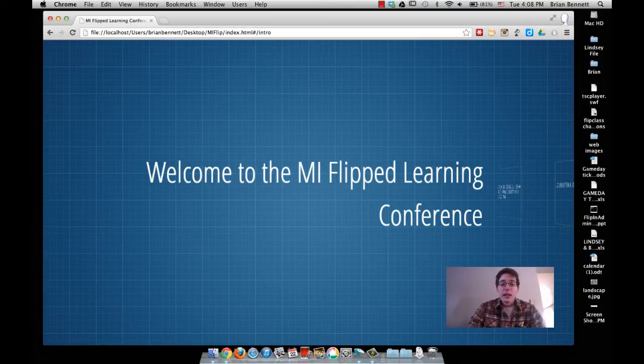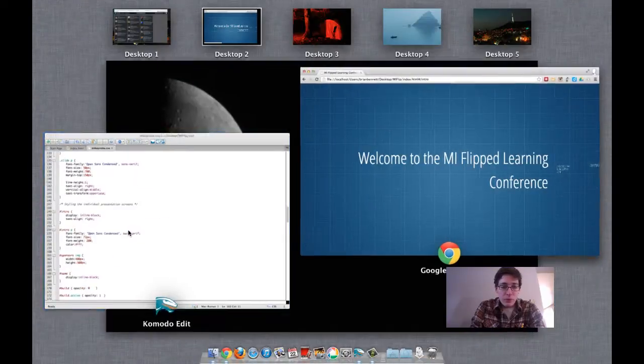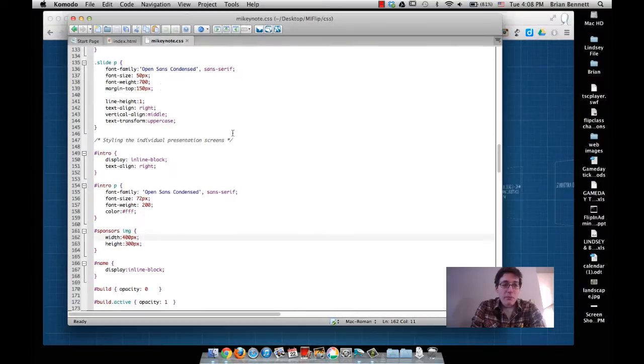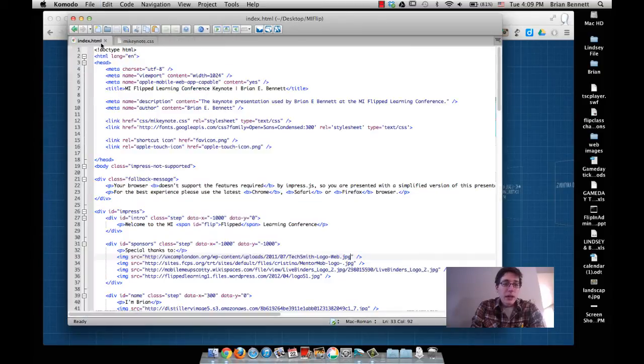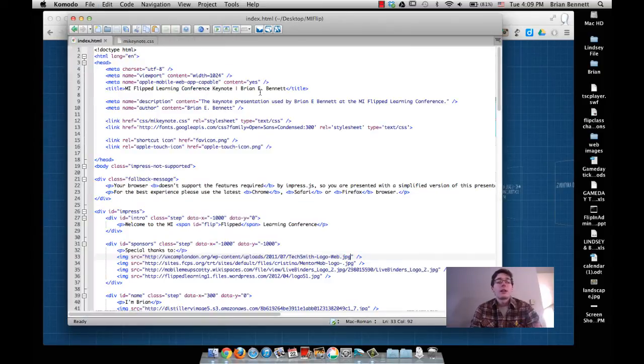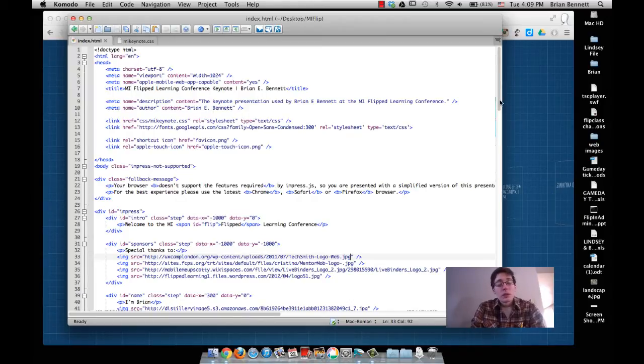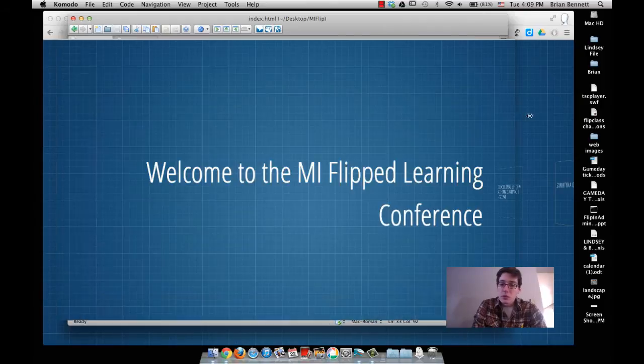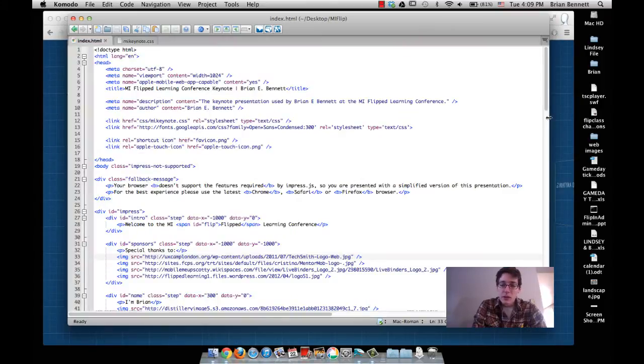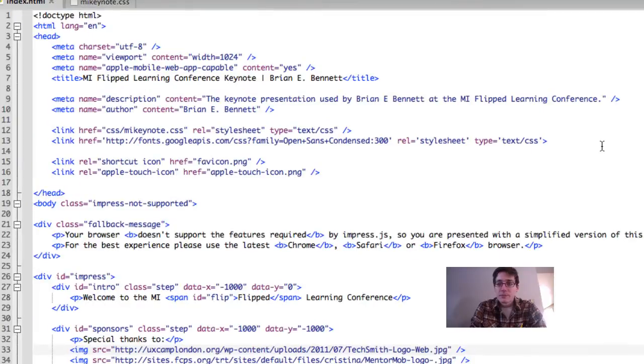Here's the final presentation. I'm going to show you another program called Komodo. This is a free text editor that allows me to write HTML and CSS. It marks it up so I can quickly look for syntax errors and changes, and it also proofreads and does other cool stuff. I've linked to this in the description if you're interested.